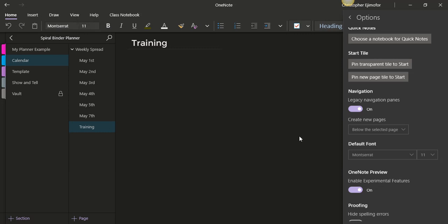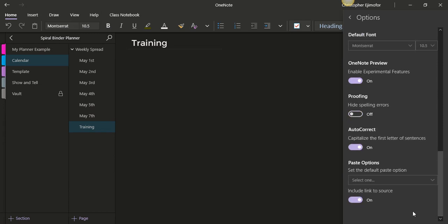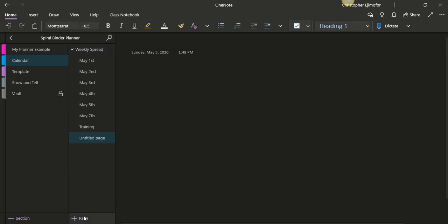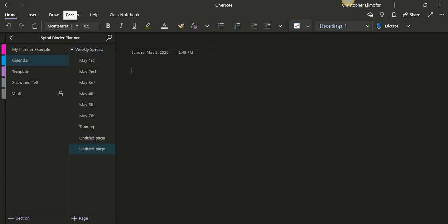Keep scrolling down and look for where it says 'Default Font.' Mine is set to Montserrat at size 11, so for the sake of this video I'm going to change it to 10.5 so you can see it change. You don't have to click any Save, OK, or Apply — it's done automatically. So when you open a new page and click inside, it changes to 10.5. If you set yours to Arial, Lato, Roboto, or any other font, that's what you'll see.